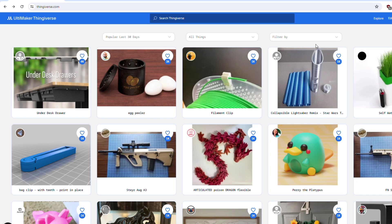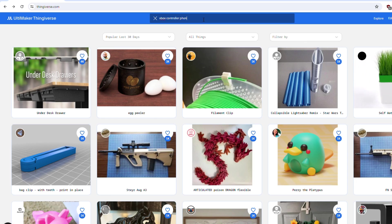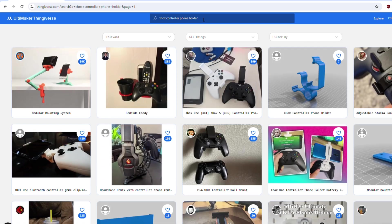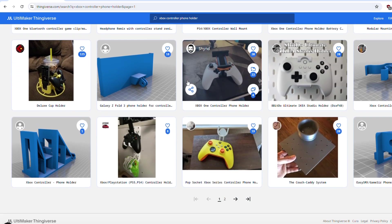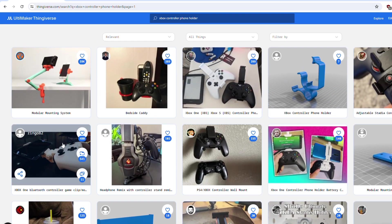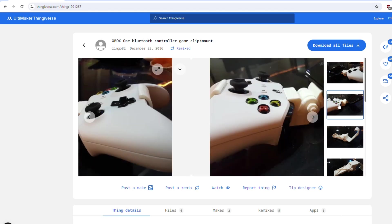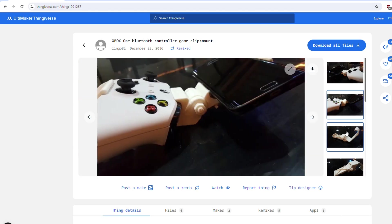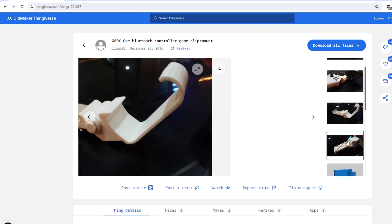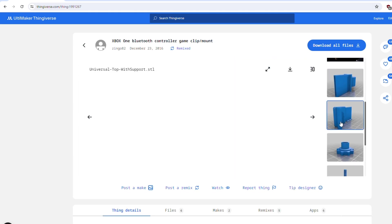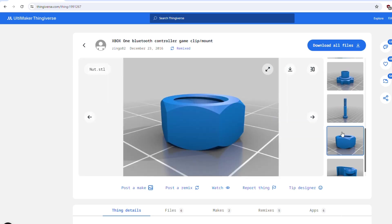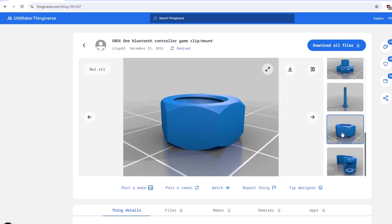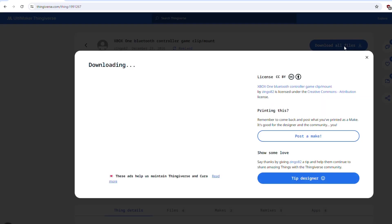Getting started with 3D printing for game-related material couldn't be easier. The best way to get started is to go on the website Thingiverse.com. From here, simply enter what you're looking for into the search bar, then download what you want.